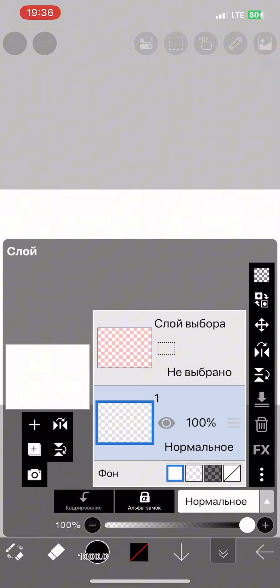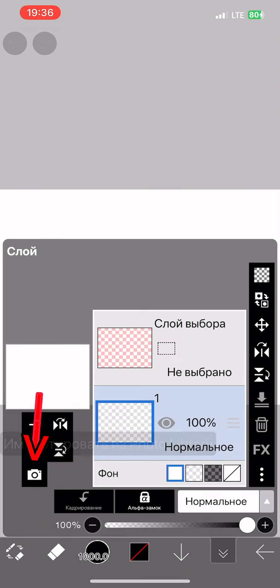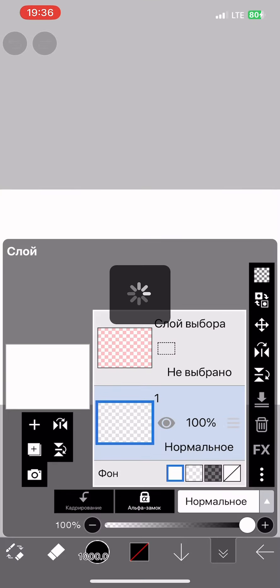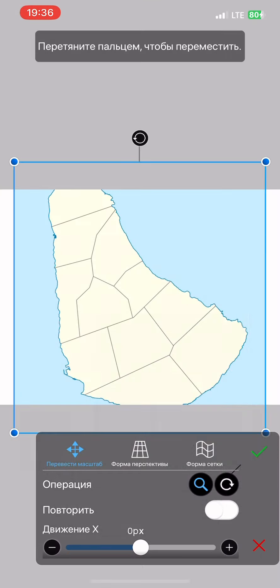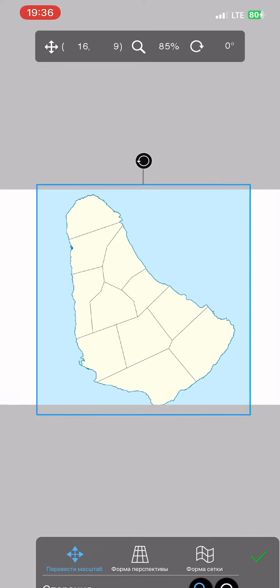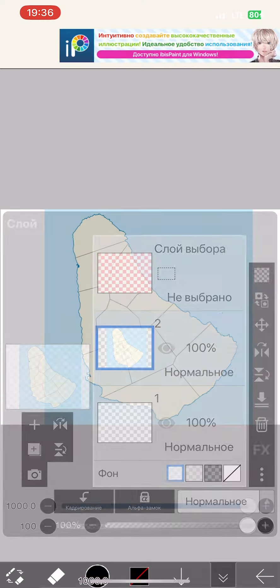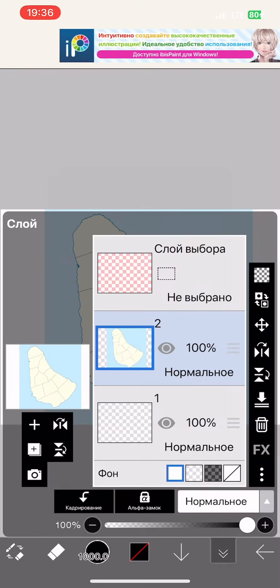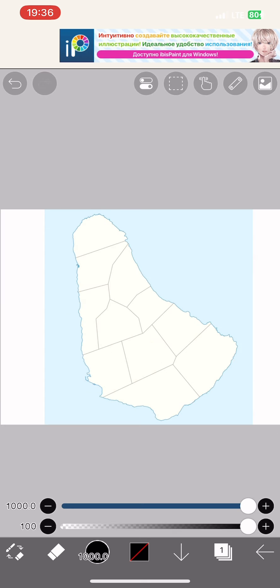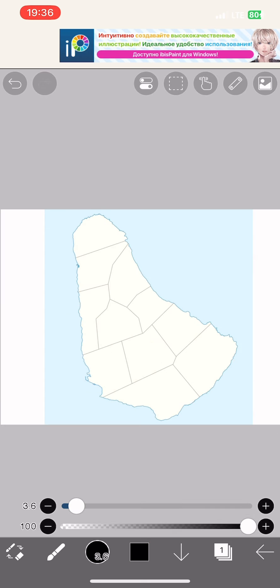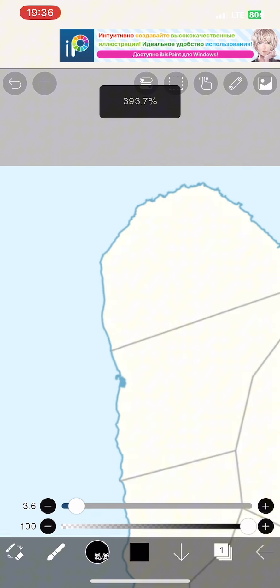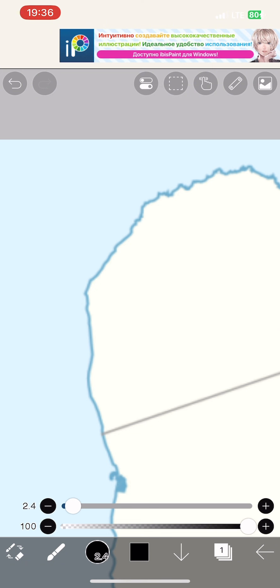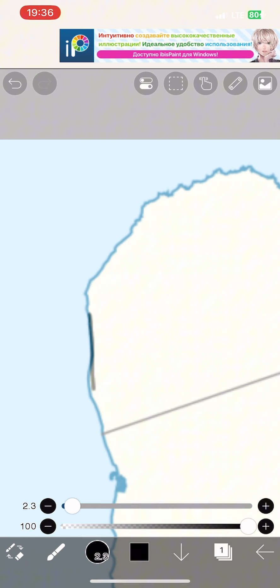We import the image from the gallery and start working on it. We make the map of our country transparent by 50-60% and we begin to outline our borders. I recommend using a thinner brush. This way the borders will look more beautiful.